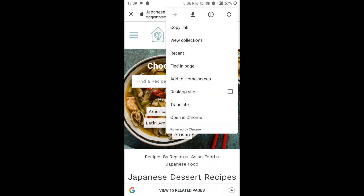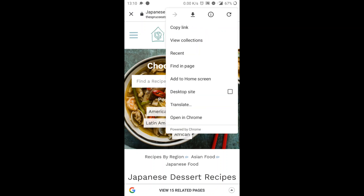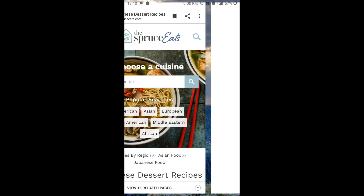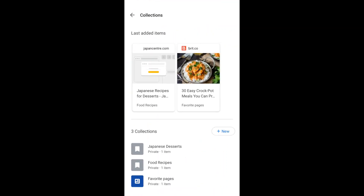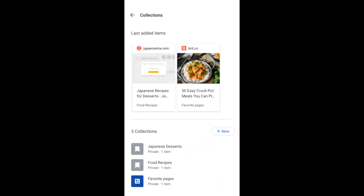Now I'm going to show you how to access this collection. On the top right corner, you have three dots — tap on that. Tap on view collections. There you have it. All the items saved under a specific collection and all the latest items that were added are shown here.